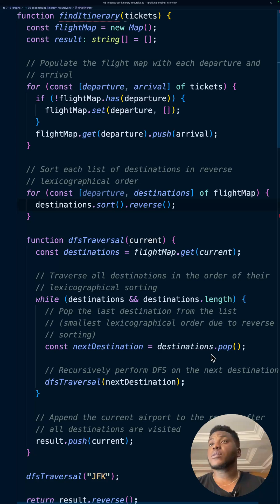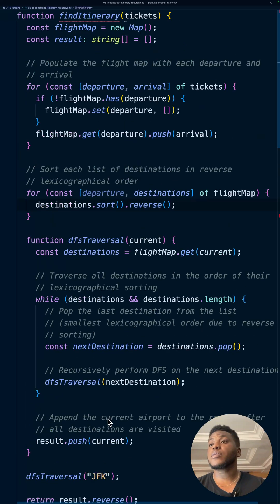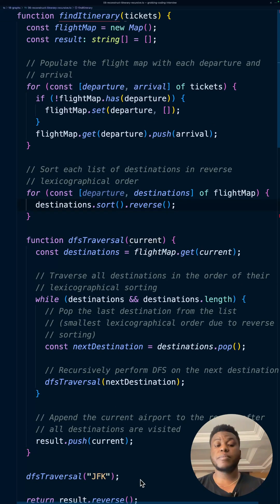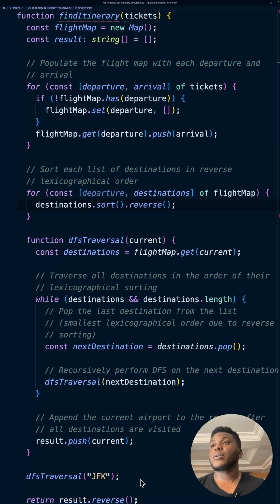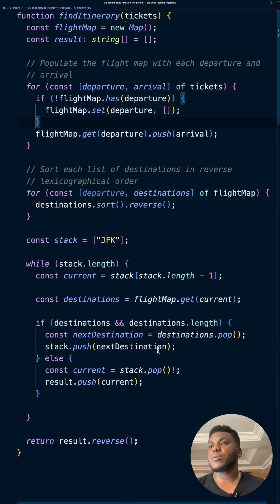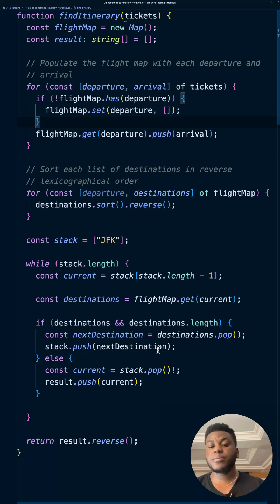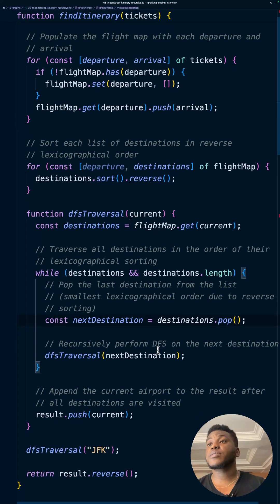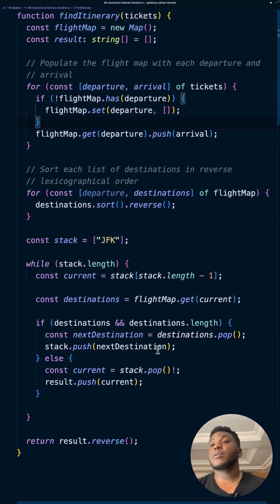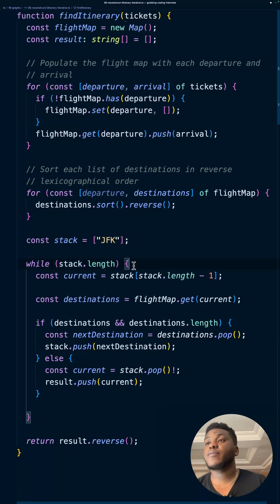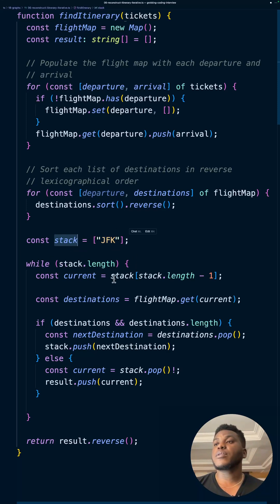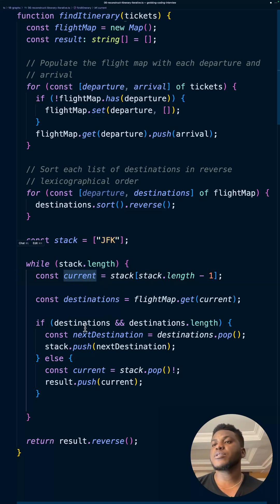This is the iterative solution to the problem. This is the recursive solution we just explored, and now this is the iterative one for it. We simulate the call stack with this stack here. We seed it with JFK. While there's something in here, we peek—we don't pop yet—what's in there. Get all these destinations. If there's a destination, add it to the stack.